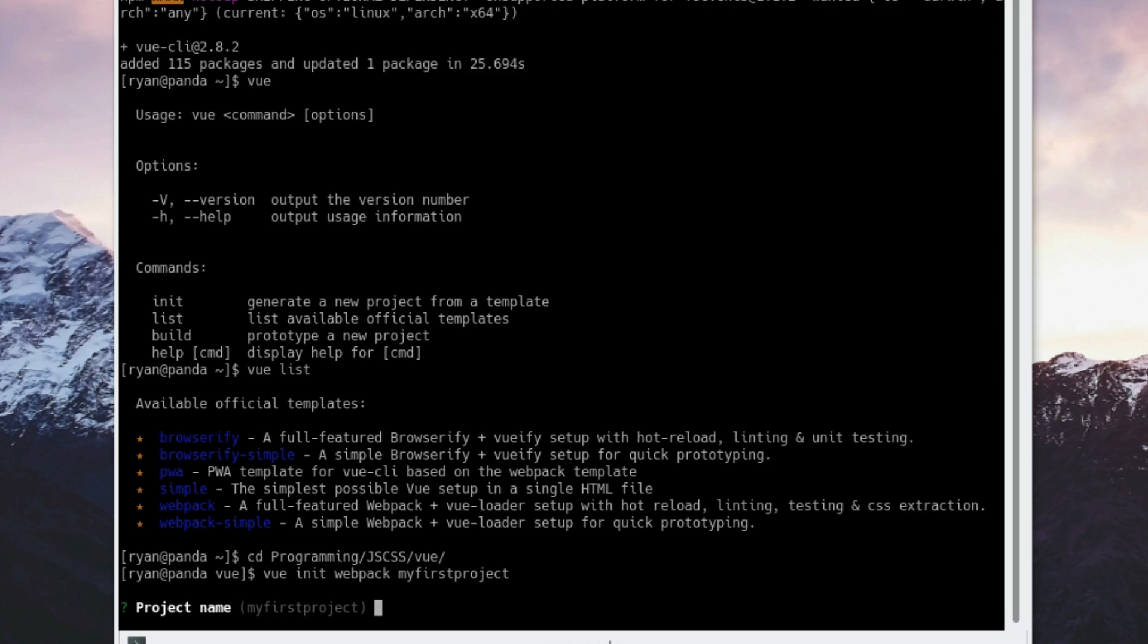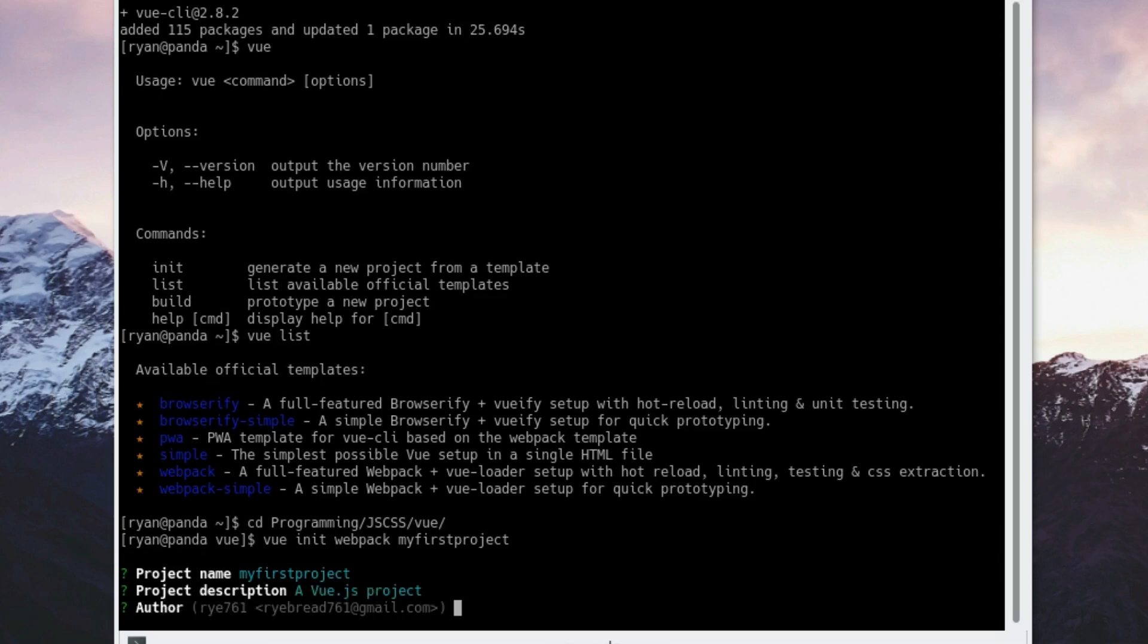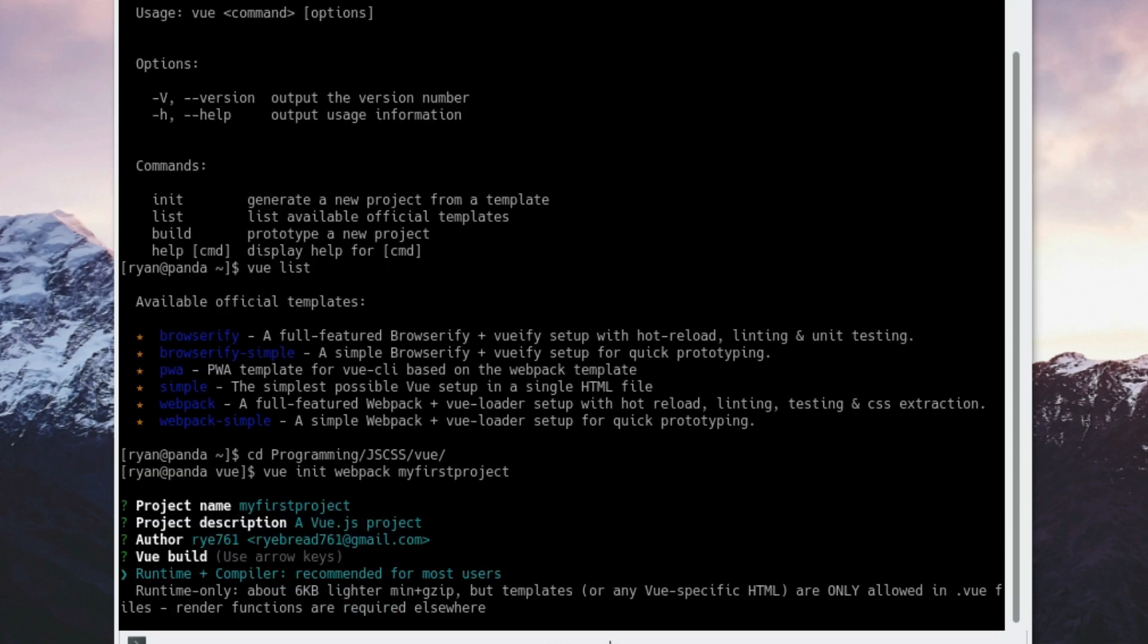It's going to ask me for my project name. I'm going to go ahead and say my-first-project is okay. A description of Vue.js project is fine for now, I'm not too sure what I want to turn my first project into. Yes, I'm the author. Now it'll ask you about runtime plus compiler or runtime only.